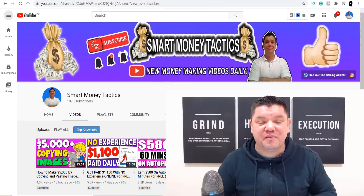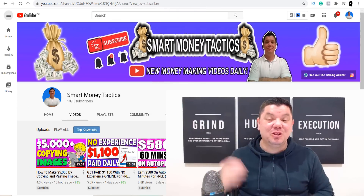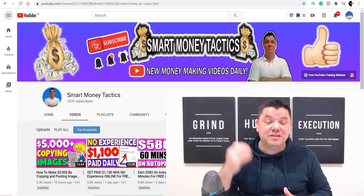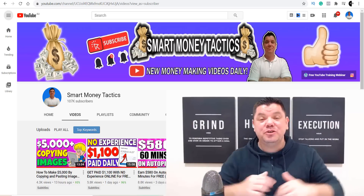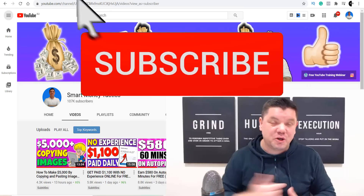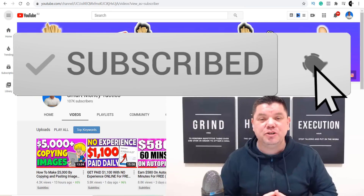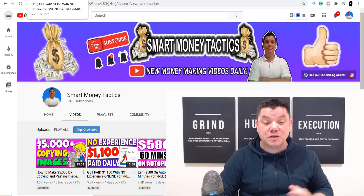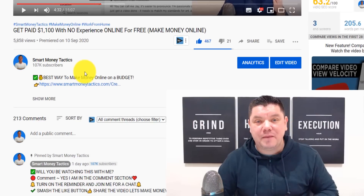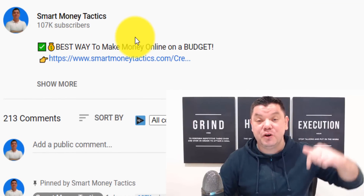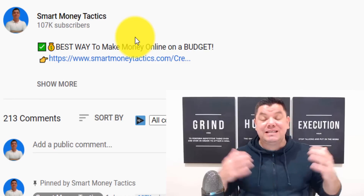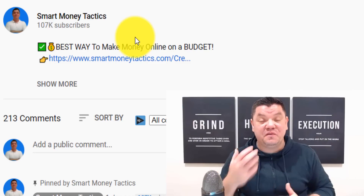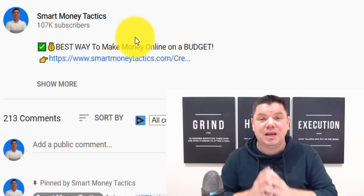Hey everyone, it's Alan here again from the Smart Money Tactics channel, where I post reliable content every single day to help you make money online. If you want fresh new tactics every single day, make sure you go down to the bottom, hit that subscribe button, and turn on all notifications. If you guys want to know another way that I make money online, feel free to check out that first link in my description — it's something I've been using for a very long time to generate around $300 to $500 per day online.